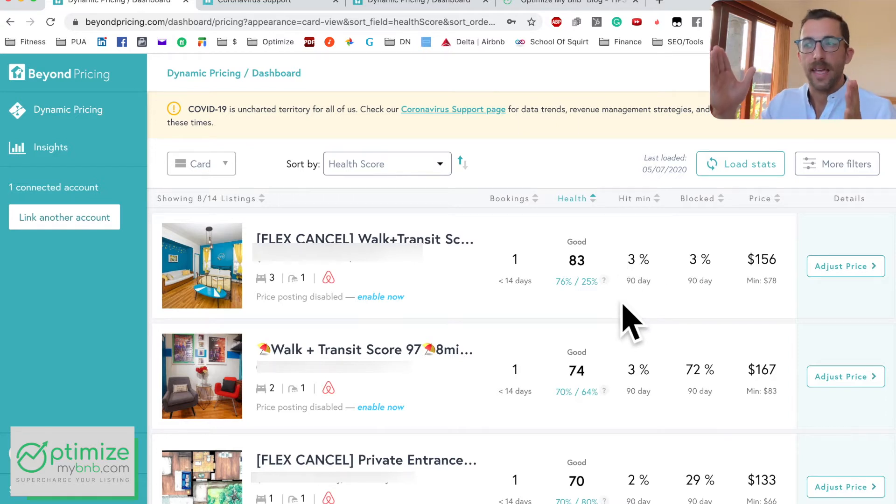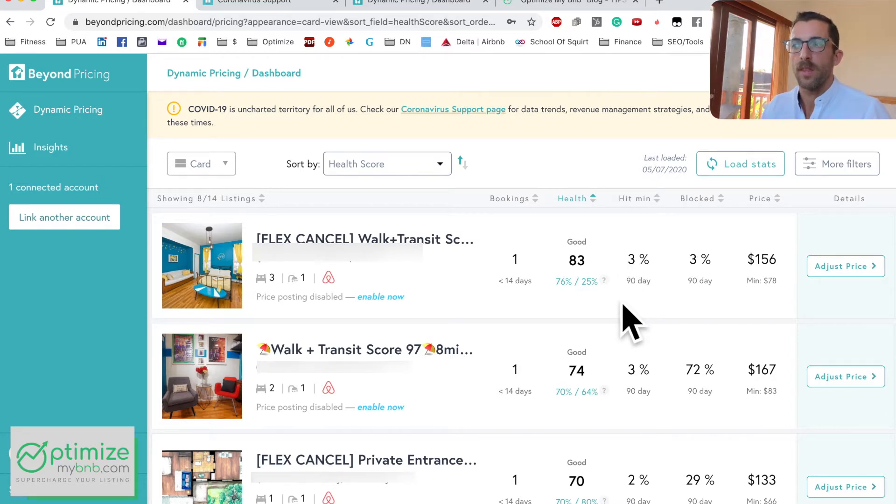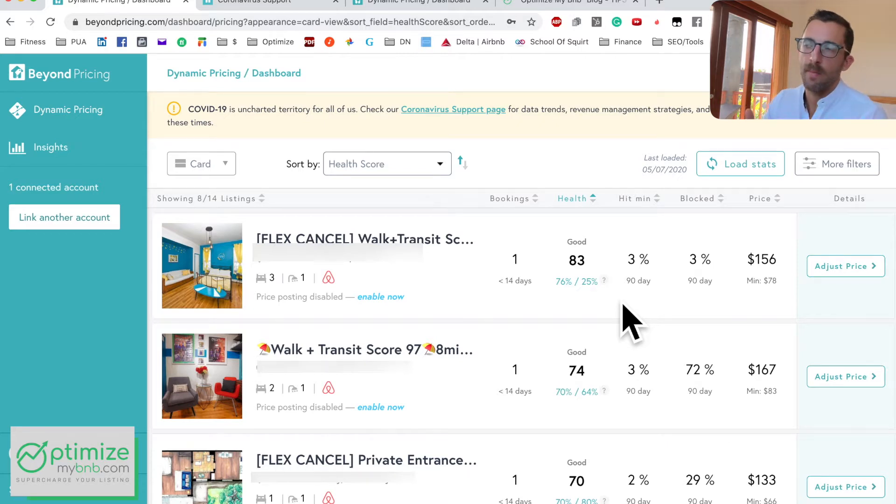'Hit Min' means how many days out of the next 90 days is hitting your minimum price — in this case three percent. If that number is too high it can tell you one of two things: either you're overpriced, because Beyond Pricing is suggesting the price should be below your minimum on many days, or your minimum price itself is set too high.